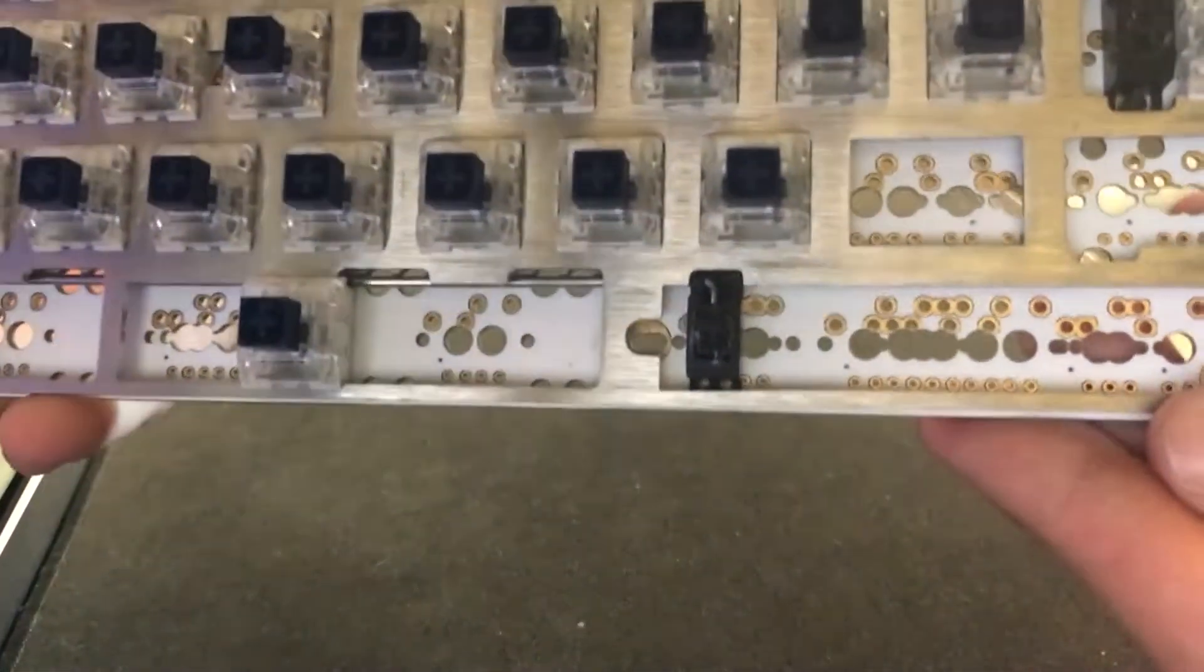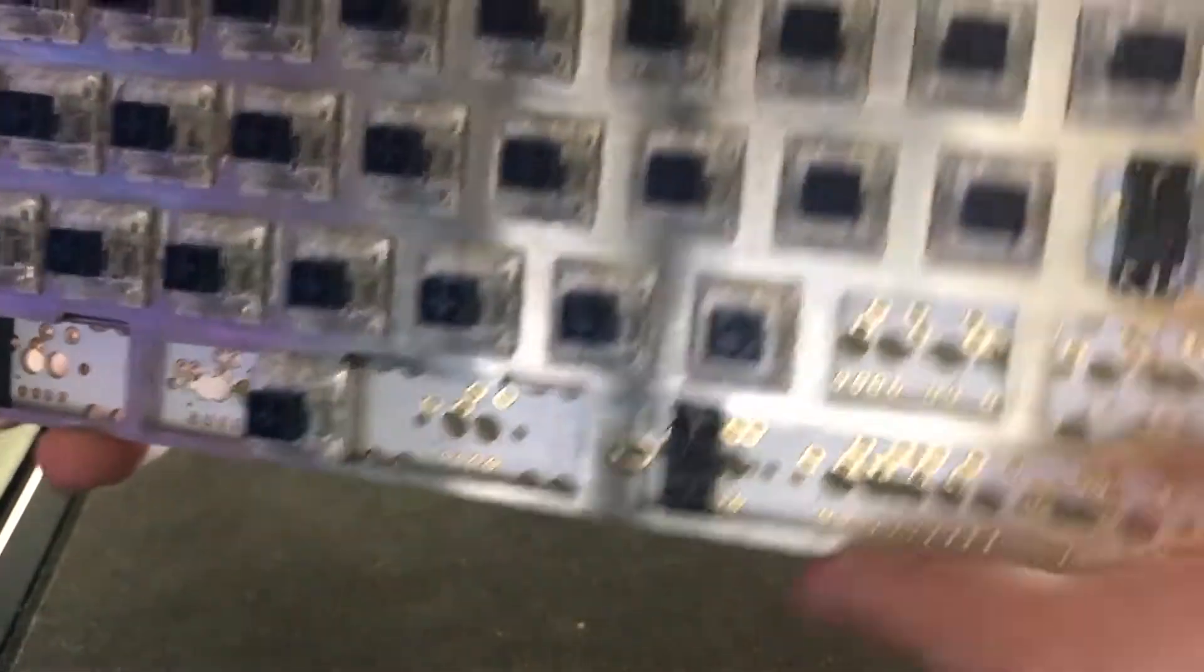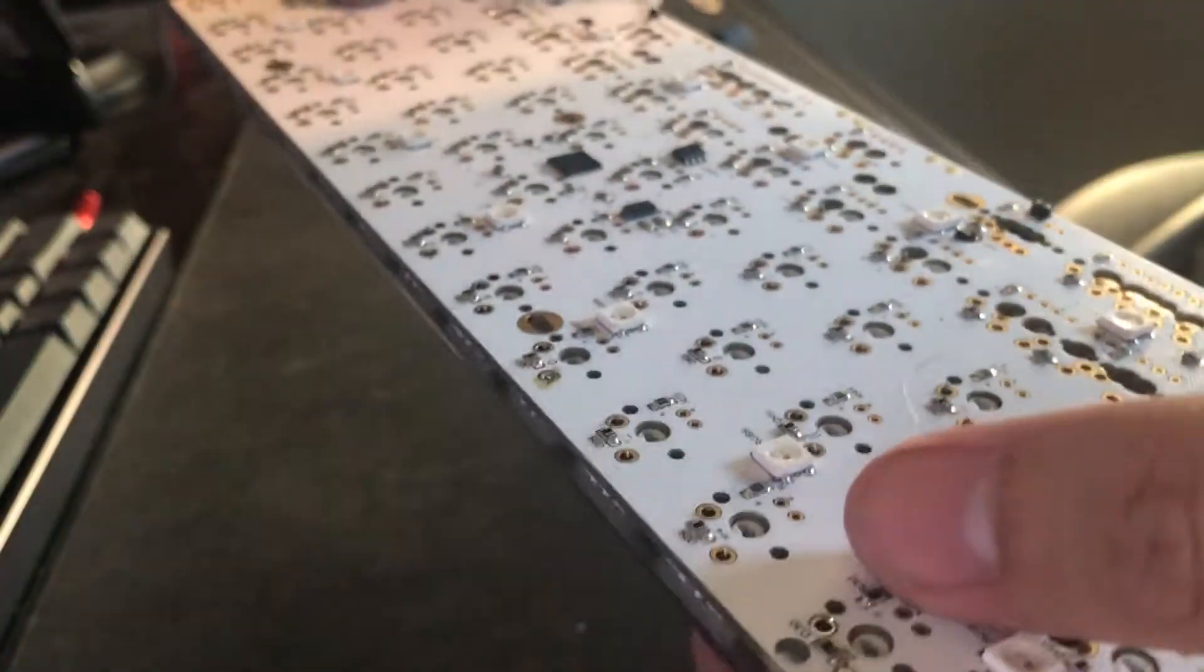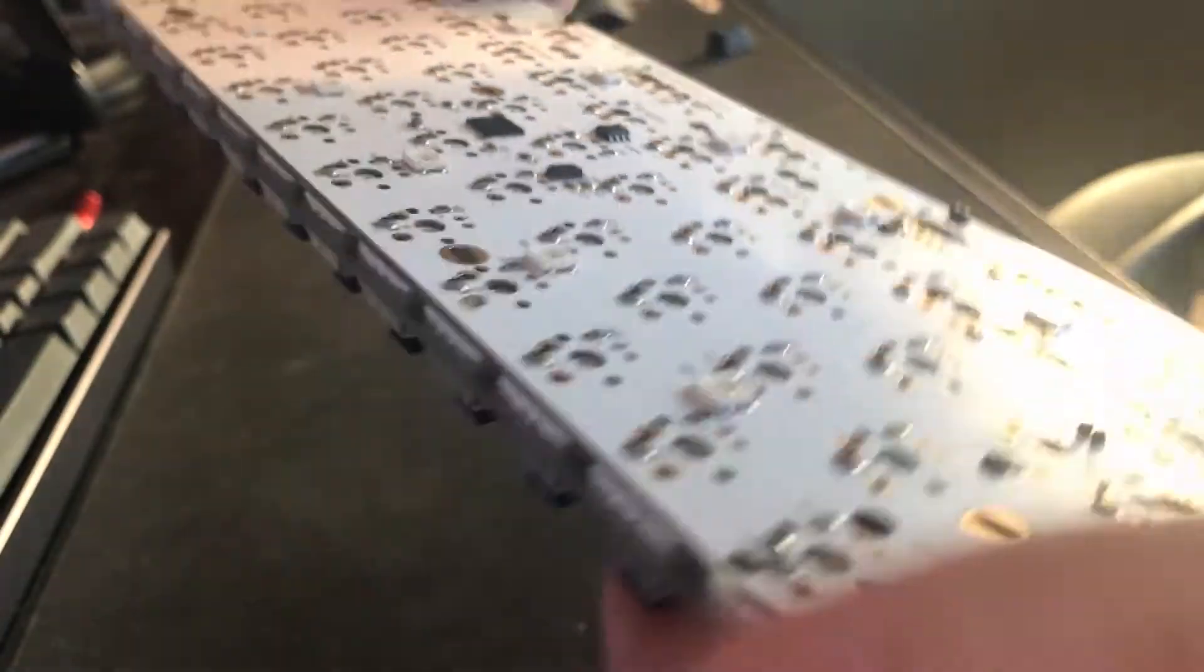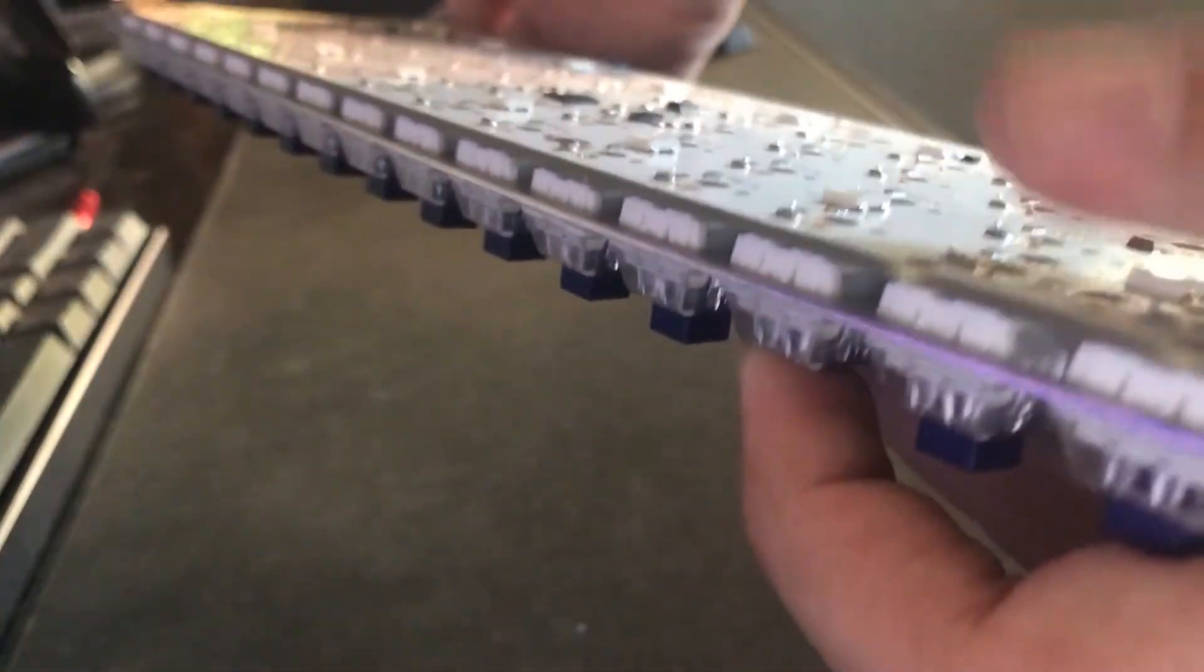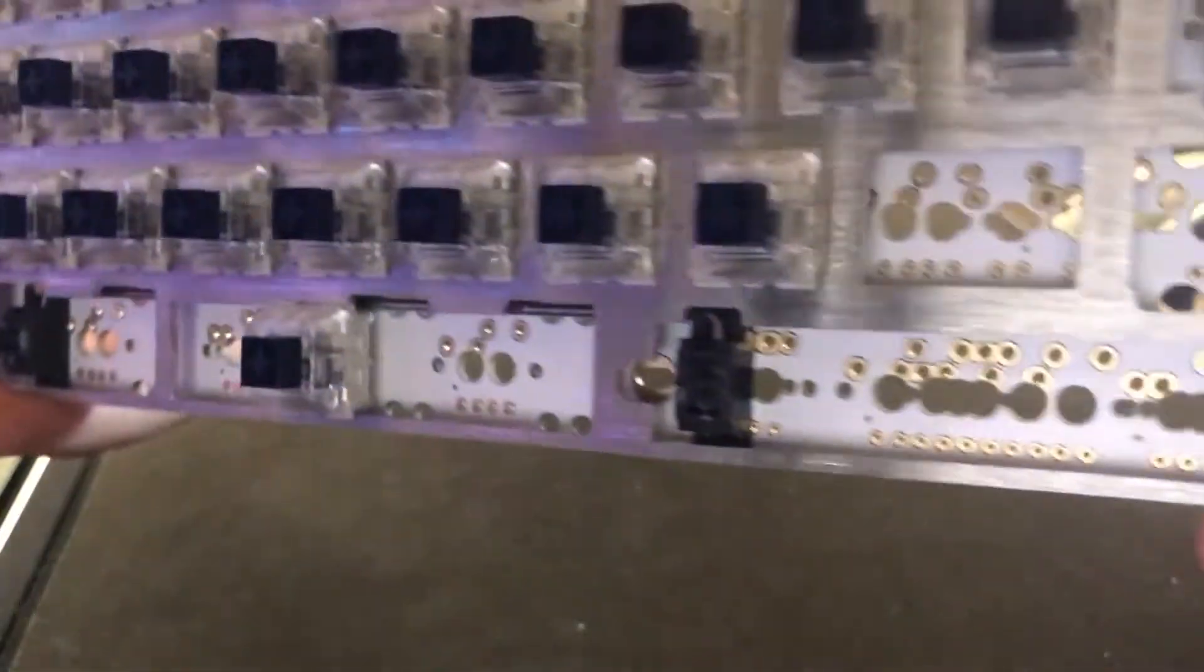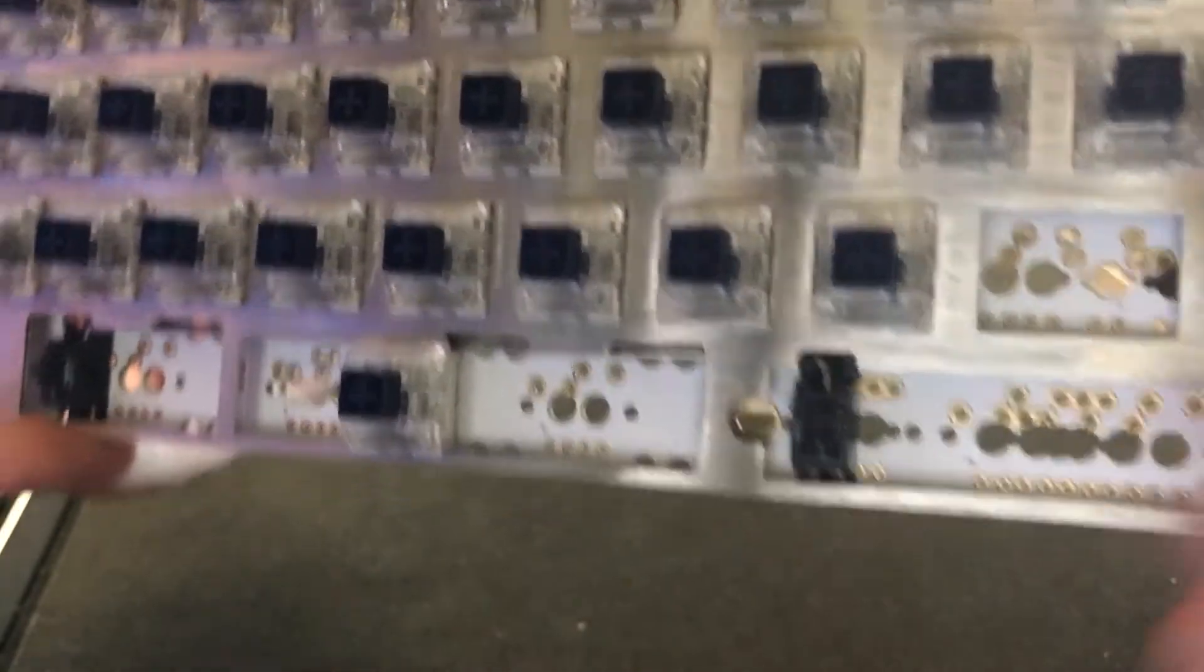So this is going to be the board that I'm working with today. I have my Haku soldering iron set up right now next to me and I'm going to start soldering in these Box Navy switches.